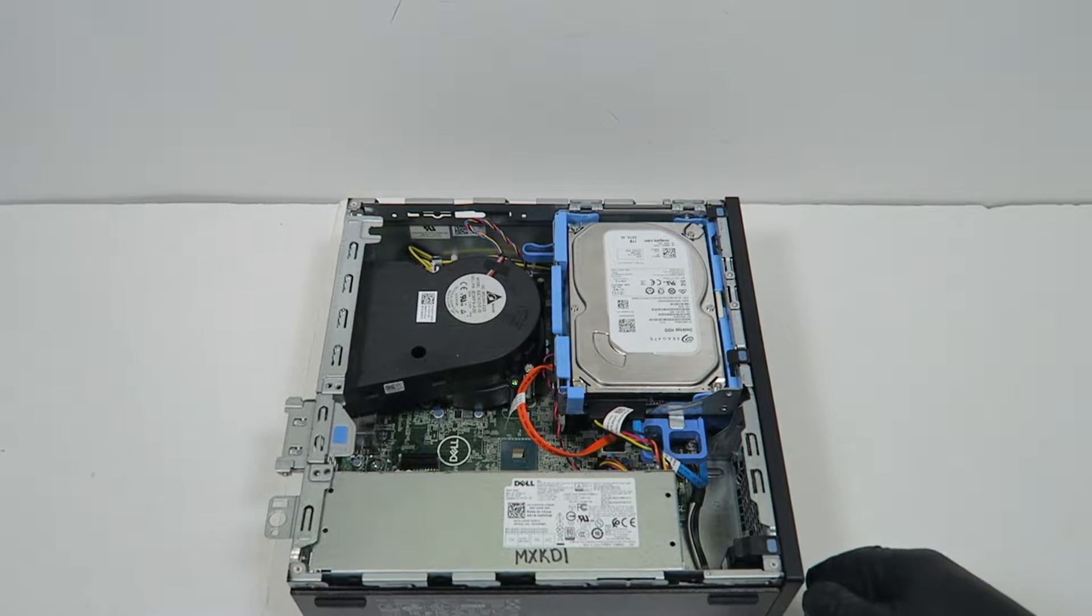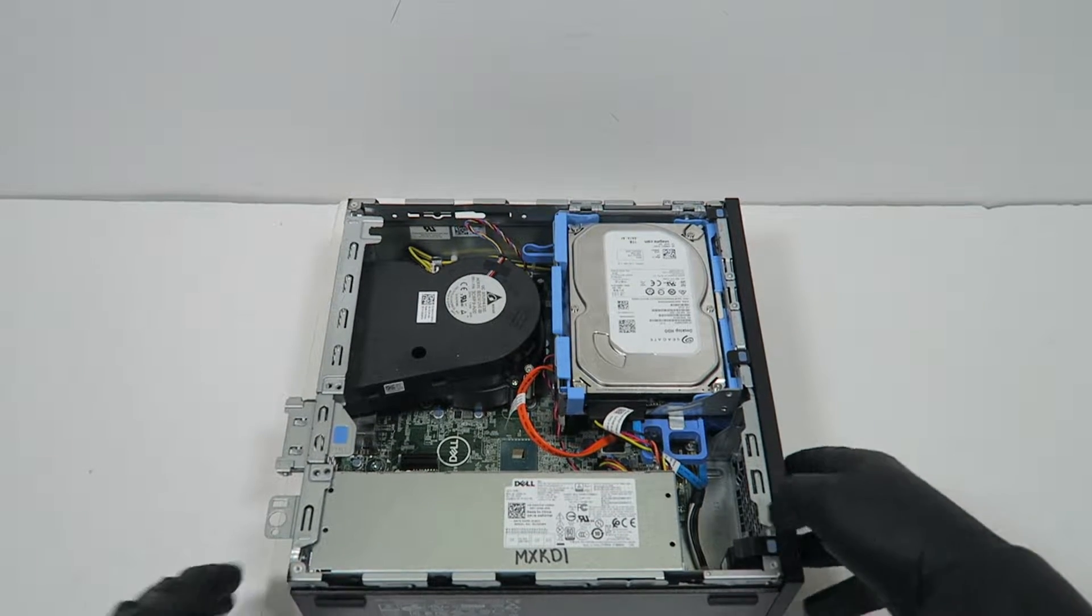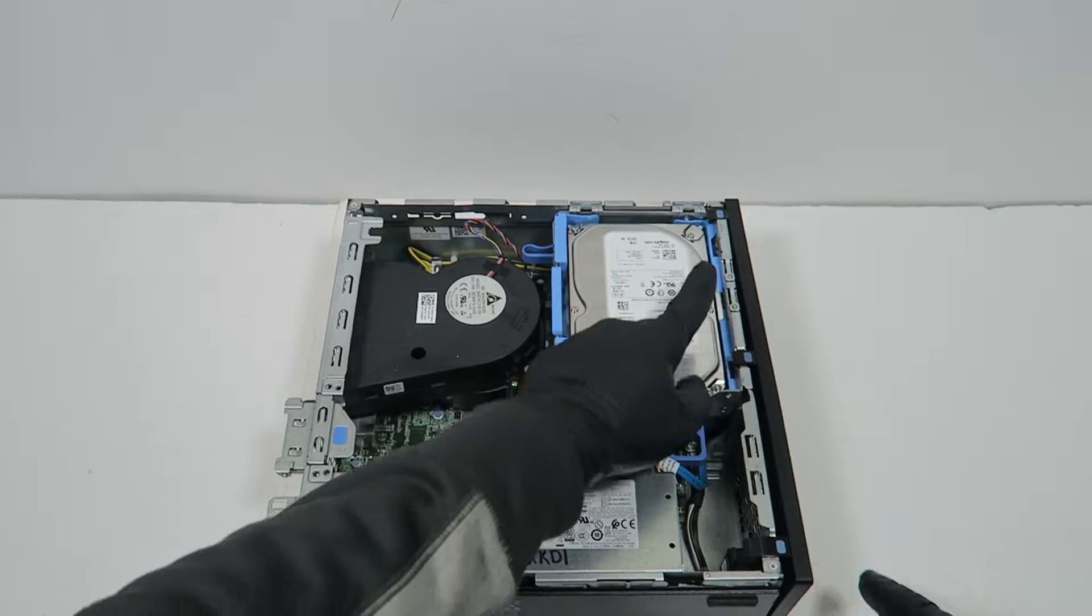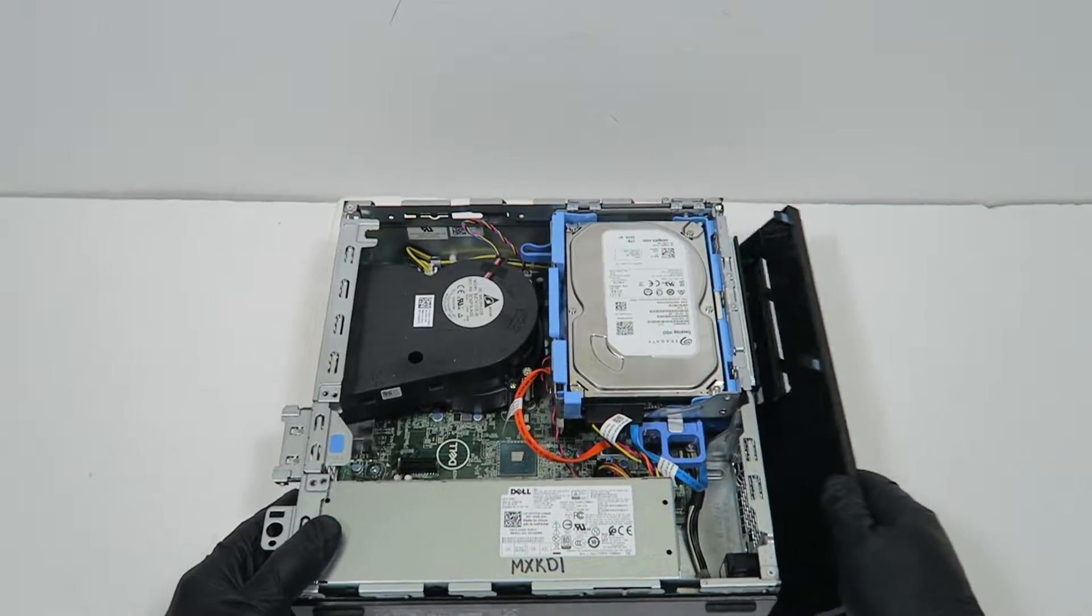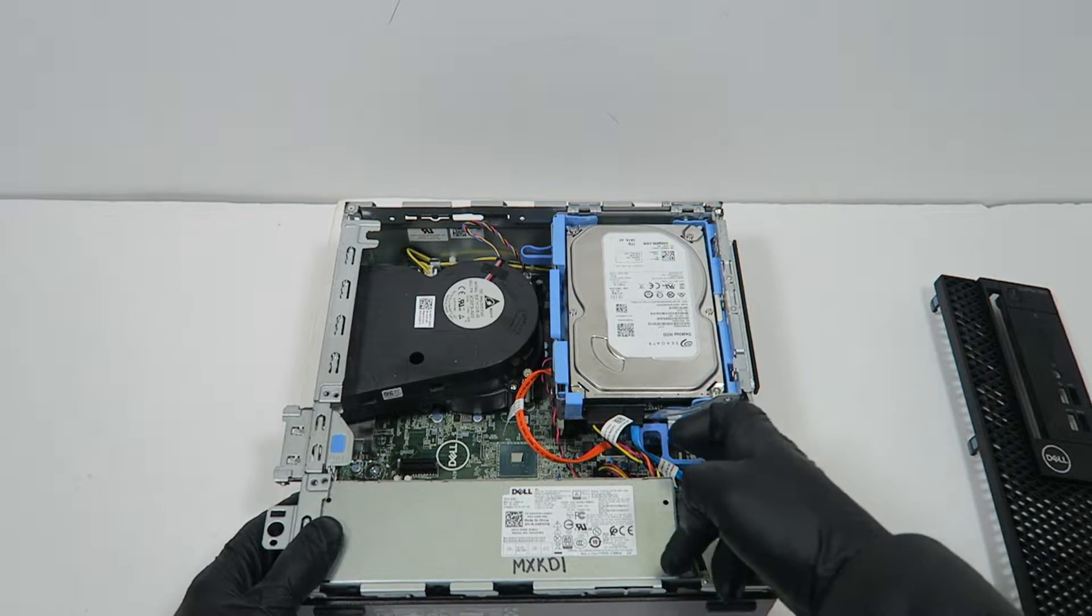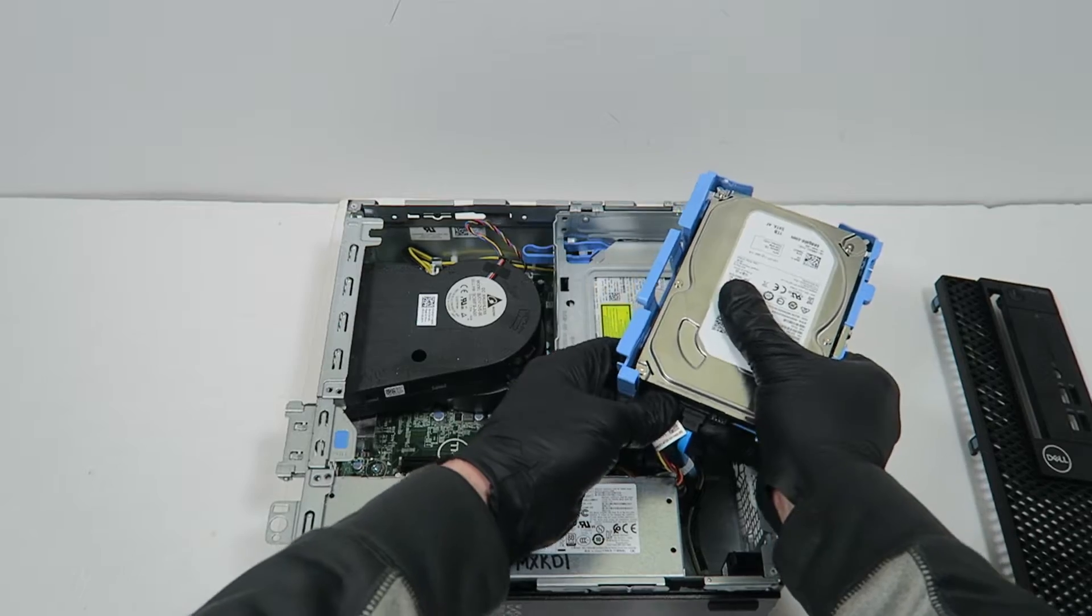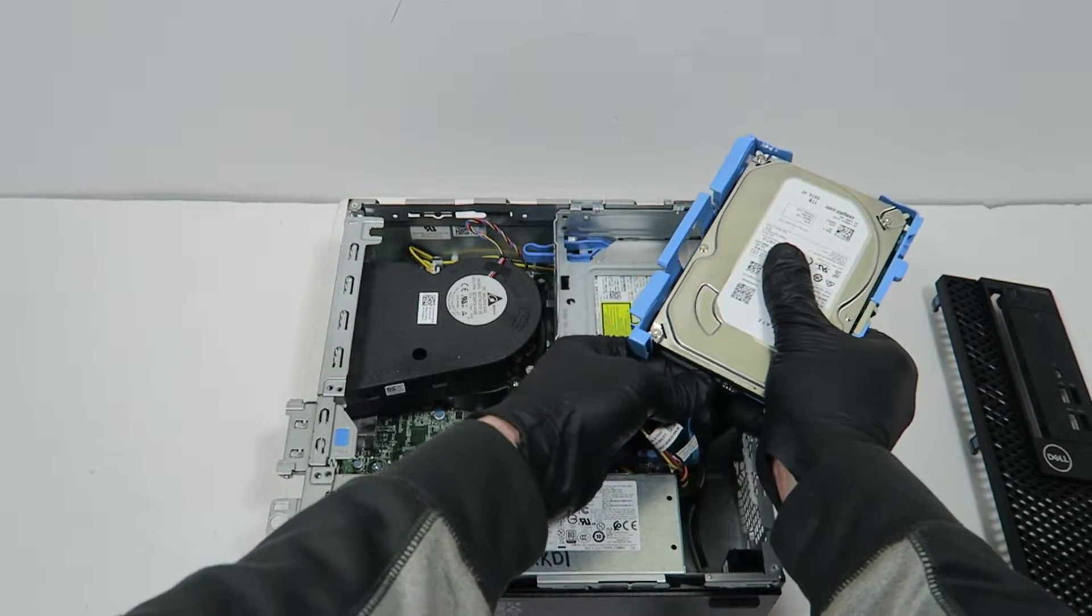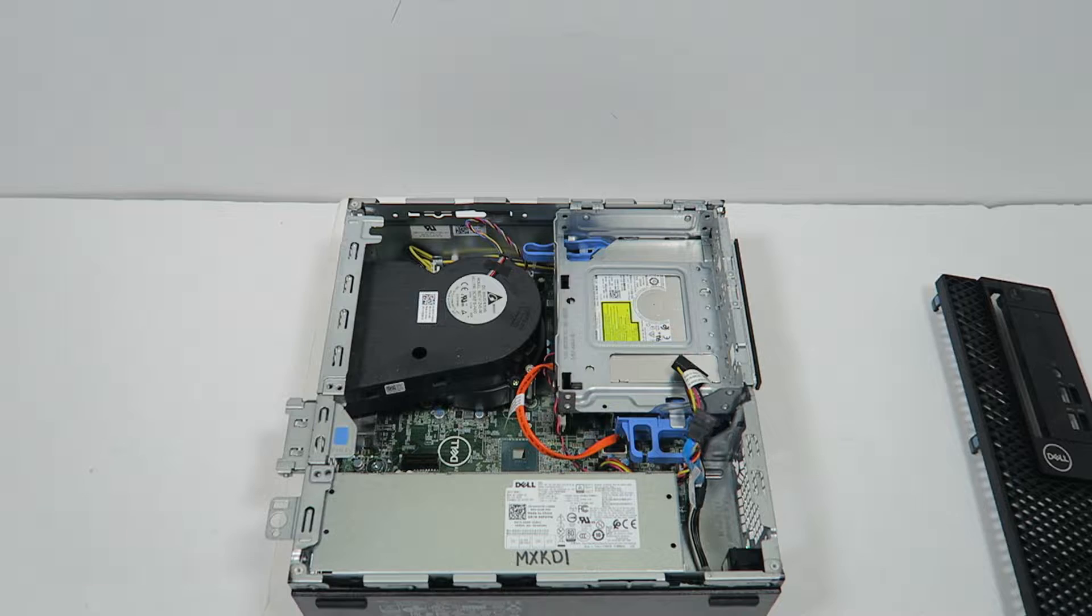I'm going to remove the front cover bezel. It's got clips on and you're pressing like this, gently it will slide to the right. And you can remove the hard drive caddy. You can disconnect the SATA and power cable.